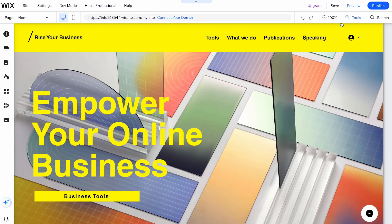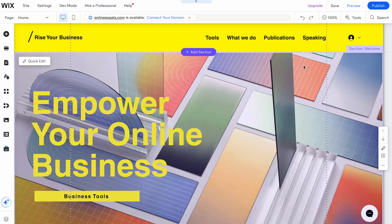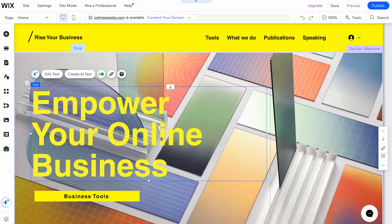First, open the Wix editor and select the element you want to add a link to. This could be text, an image, a button, or any other element.